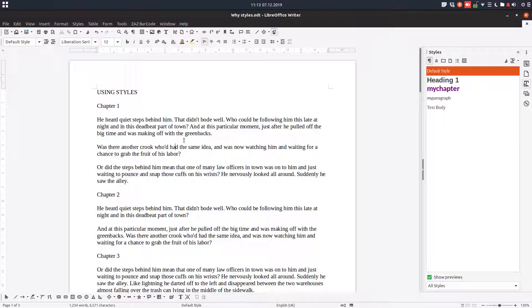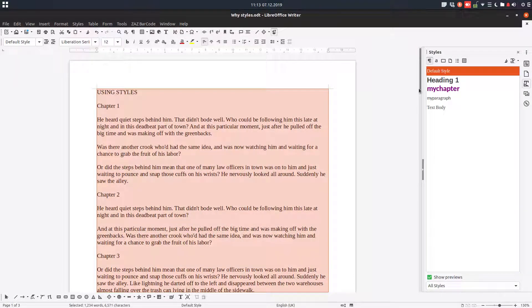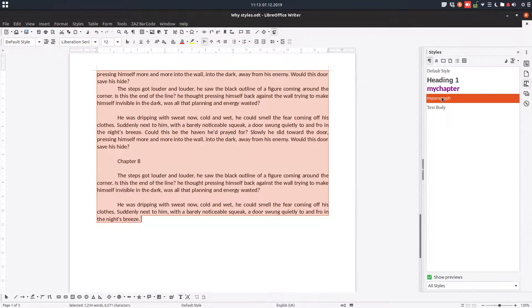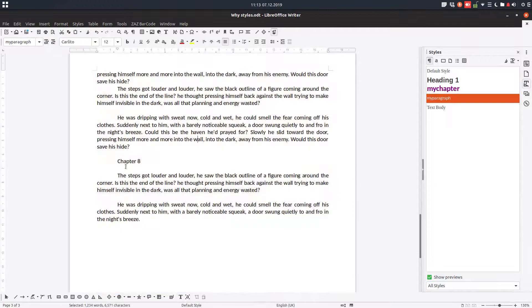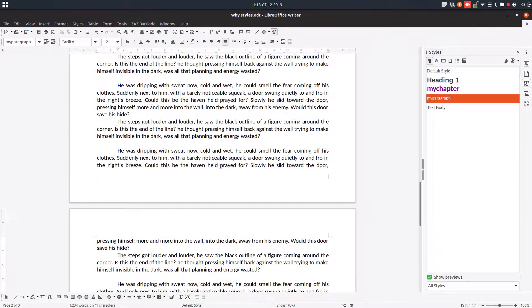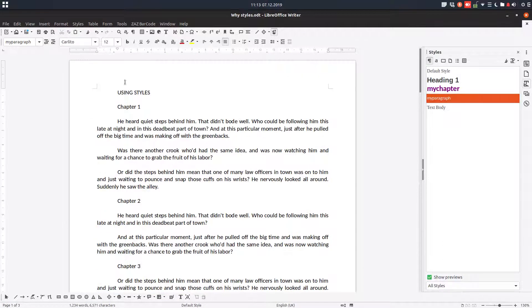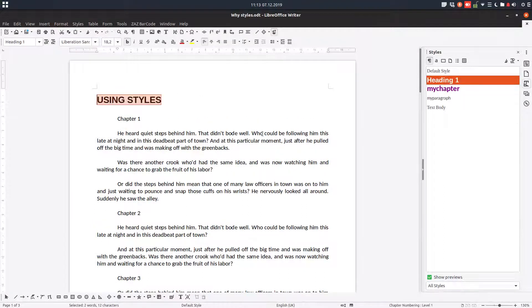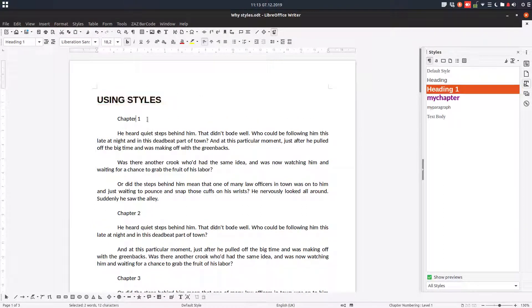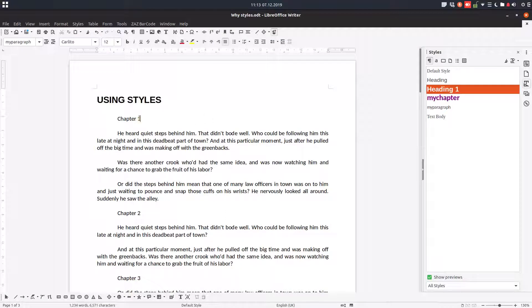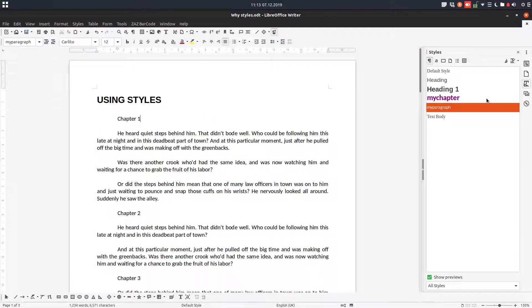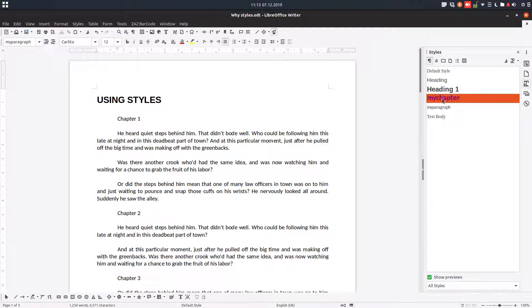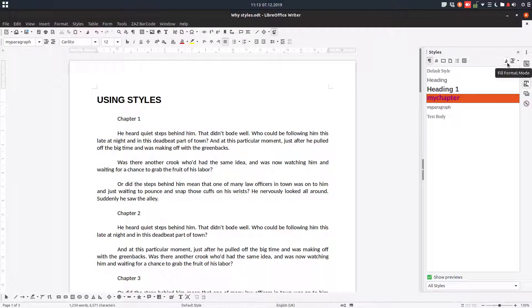So we want here to use three styles. One way is to select everything and choose the majority of the style, majority is paragraphs, and for the rest I use this style for heading and for chapters, my chapter. Let's see that the tool is here, Fill Format Mode.